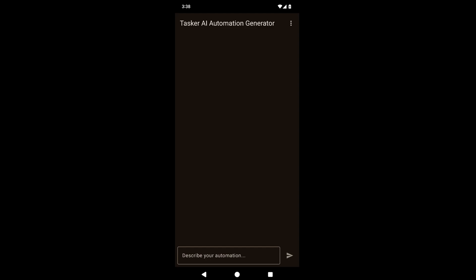Tasker can now export the AI system instructions that it uses to generate your profiles and tasks, so you can use it in any external AI you want. Let's check it out.